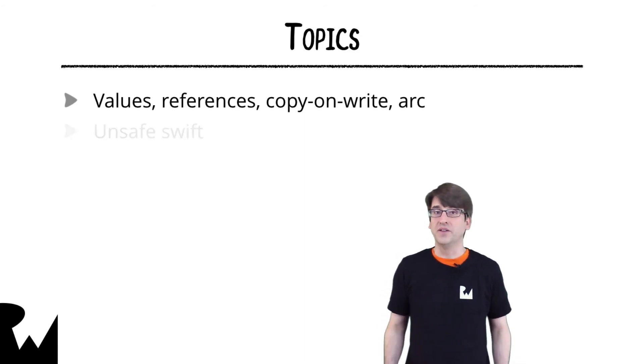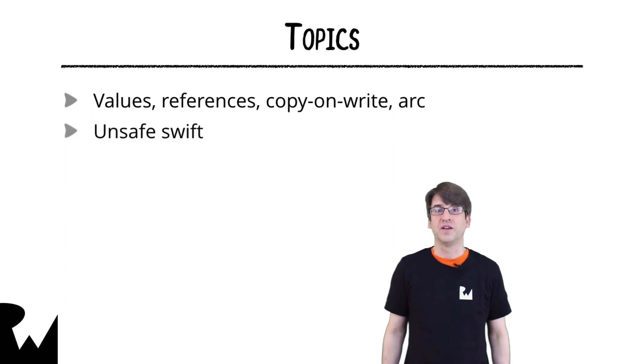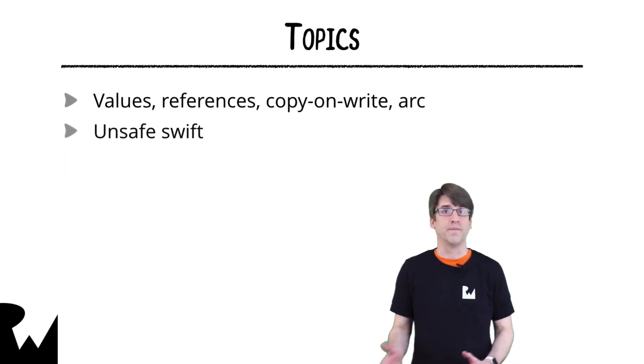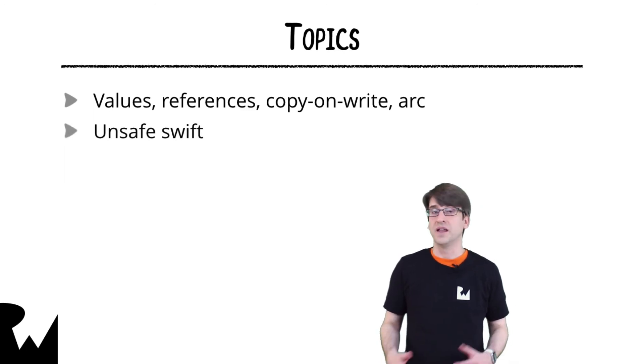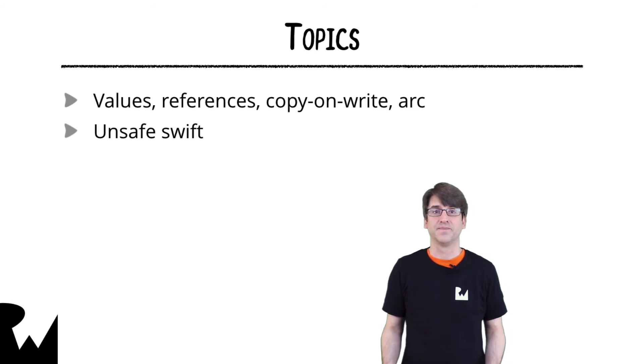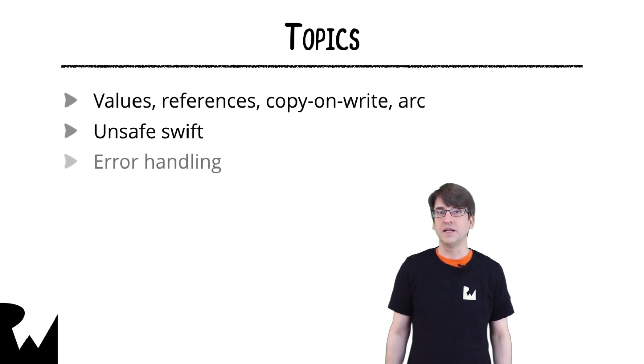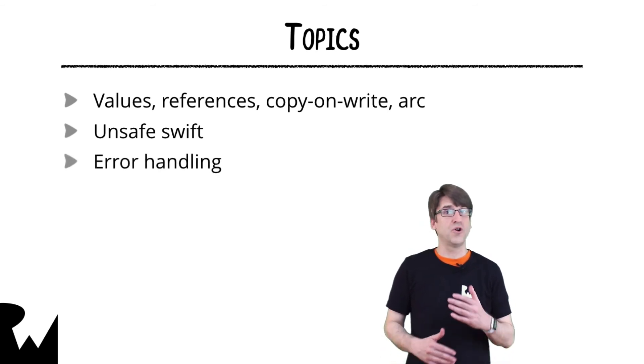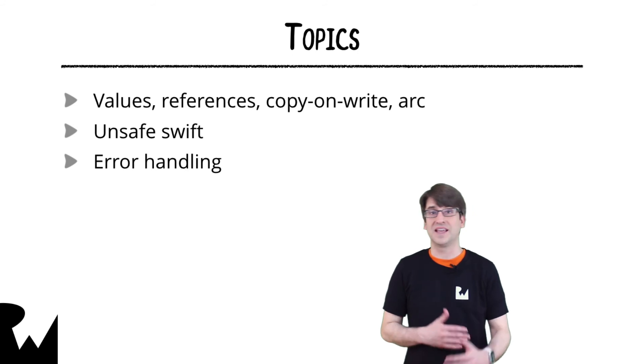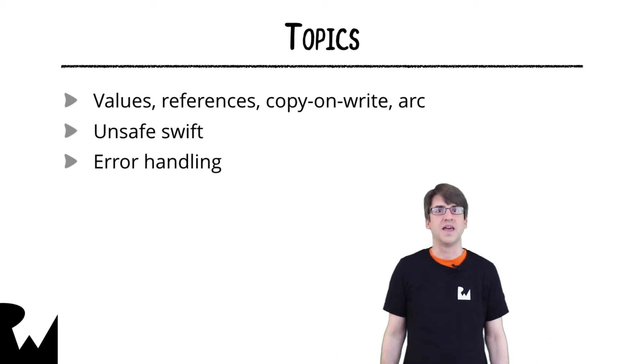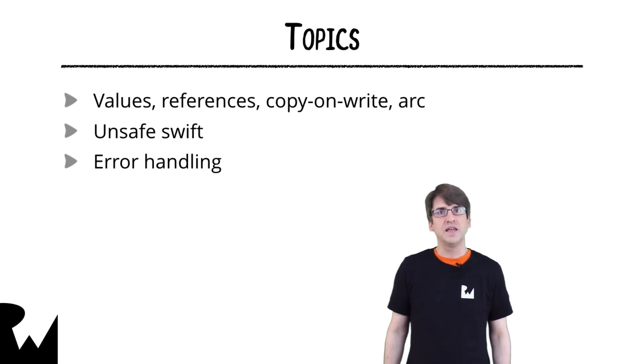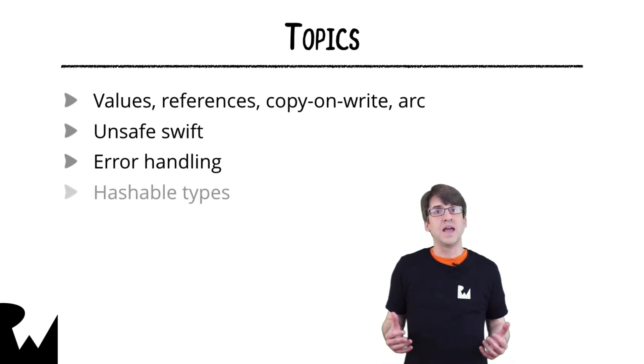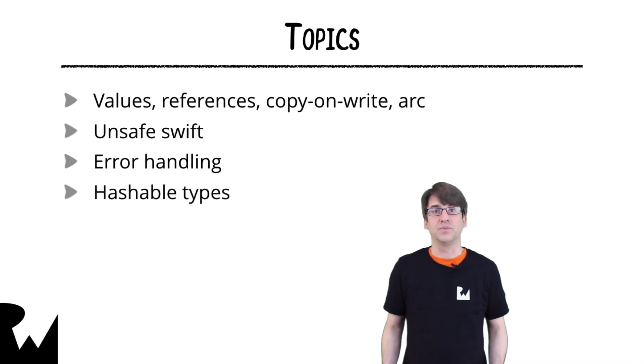We'll also look at unsafe Swift, so that you'll know how to interop between an unsafe language like C. We'll look at error handling, so you can make your code more robust in the cases where things go wrong. And finally, we'll look at how to make hashable types that are composable.